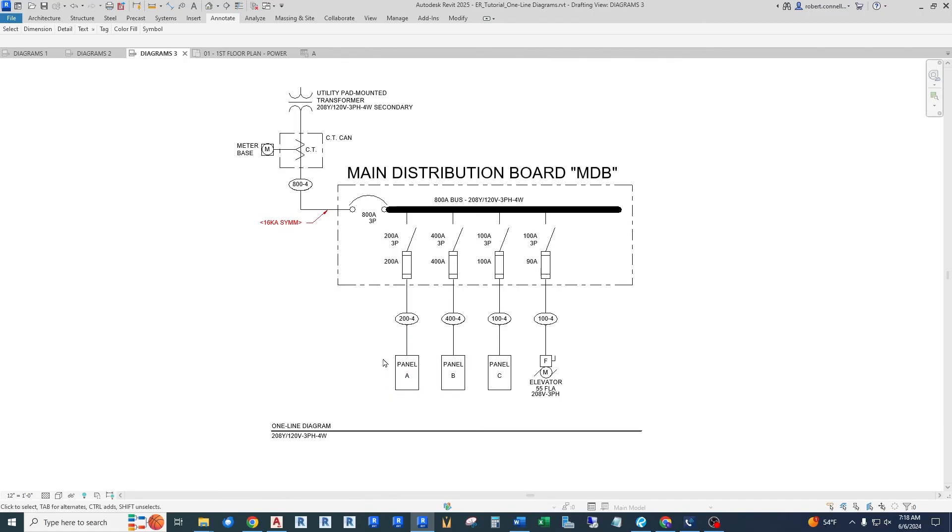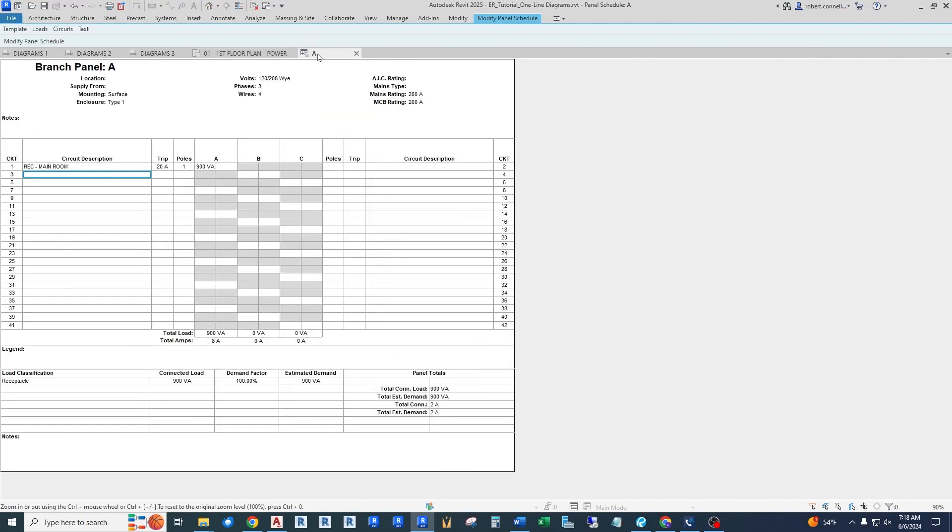And then to represent what happens inside of this panel, we have one more piece that we show in our drawings, and that's a schedule of the panel called a panel schedule. So if I click here, this is a panel, branch panel A, and it gives some electrical information up top, the voltages and phases and amps, things like that. And then this is a representation of all, in this case, 42 circuits.